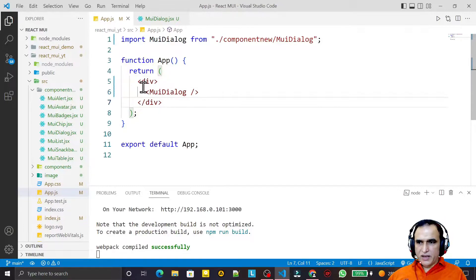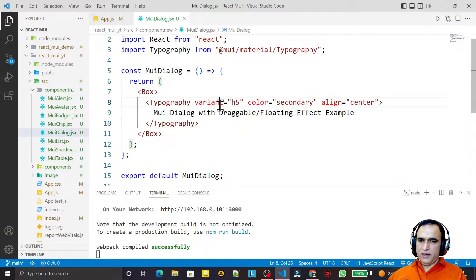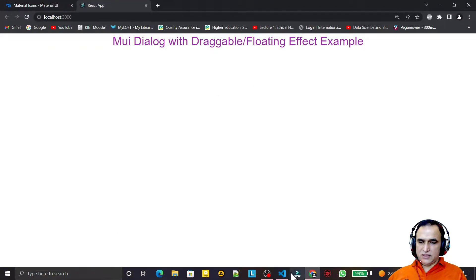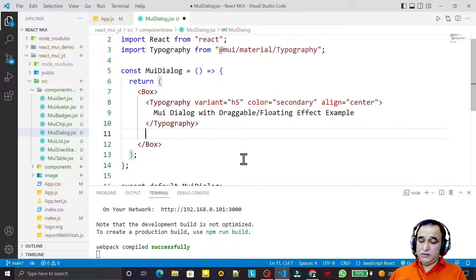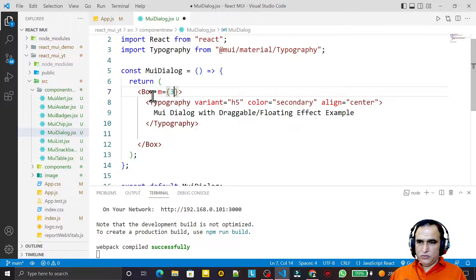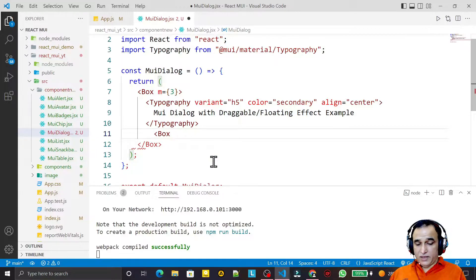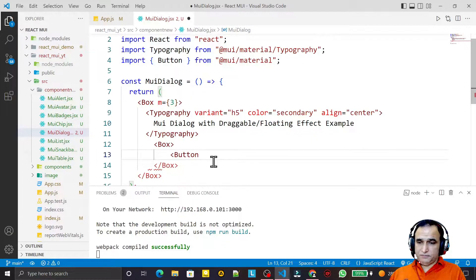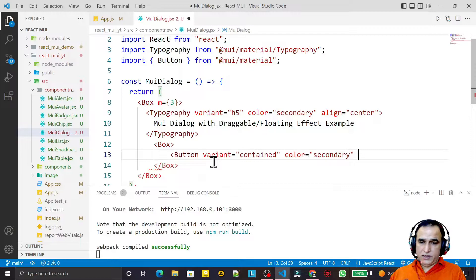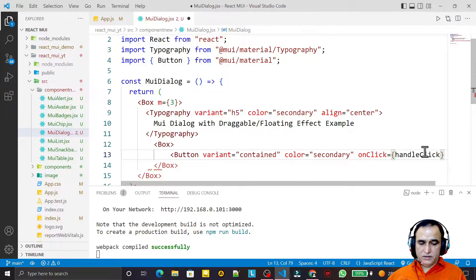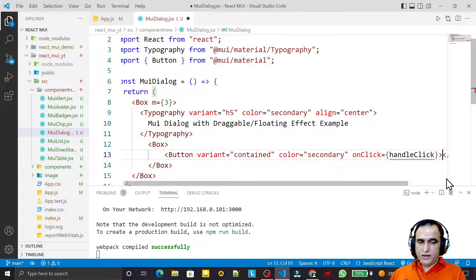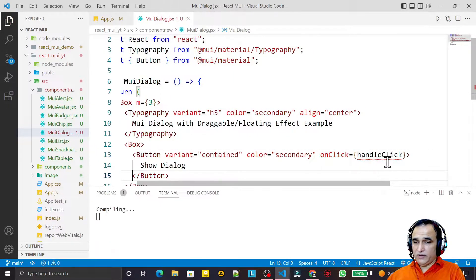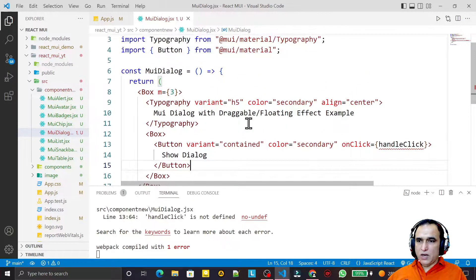I have created an empty dialog box component here. I have just defined some layout like this. After this I will create a button and display the dialog box on button click. I set the margin to three and create one more box, and inside that box I define a button with variant equal to 'contained', color equal to 'secondary', and onClick set to handleClick. I put 'show dialog' as the button text.